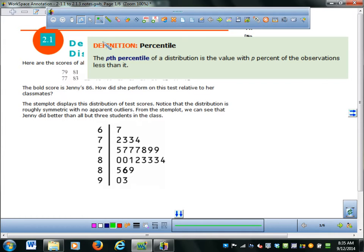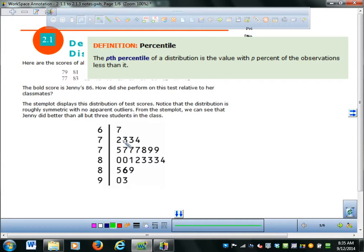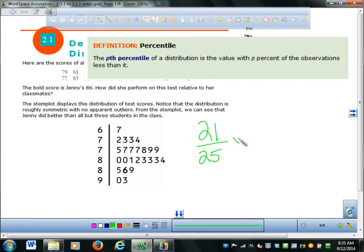So if you want to compute Jenny's percentile — who got an 86 — you don't do anything with 86 itself; you just figure out what number she is in this stem plot. There were 25 students in her class. Counting up, she's the 22nd person, so there are 21 below her. To calculate her percentile: 21 out of 25, multiplied by 100, gives you that Jenny is in the 84th percentile.